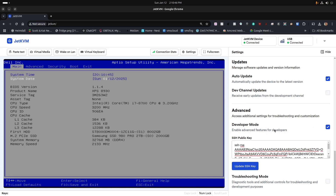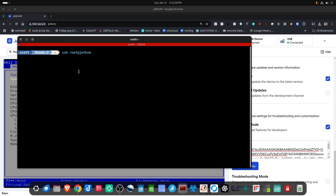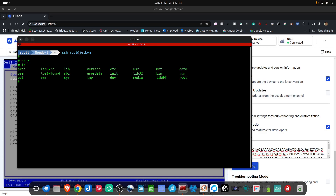I have developer mode set to on so I can put an SSH key into the device in the event I want to SSH into it and look at the code on the JetKVM. With the SSH key set, I can SSH to root at jetkvm and get a prompt. I can navigate around — it looks like a regular Linux operating system. The media folder could potentially be used for mounting devices, or you could modify the source code. It's a pretty neat option they provided.